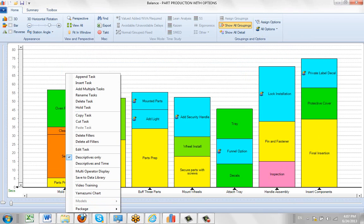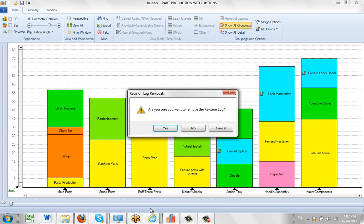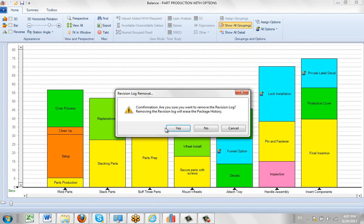It will ask if you're sure you want to do it. You'll need to confirm again because you're actually going to lose all of the history for that particular package up to that point in time. Say yes, and it will be gone.